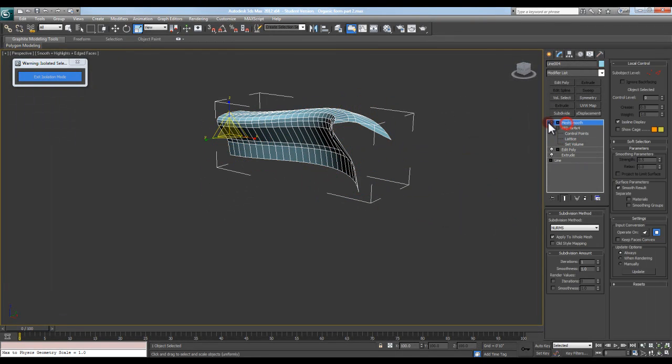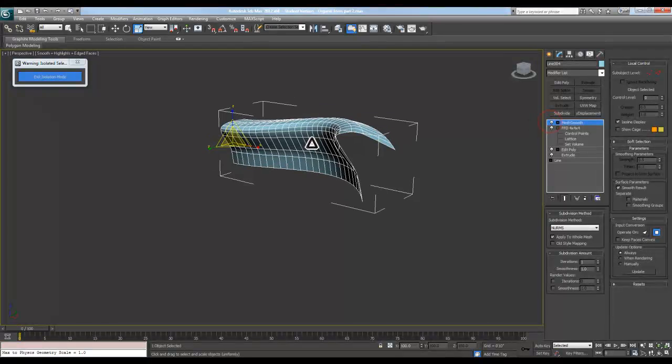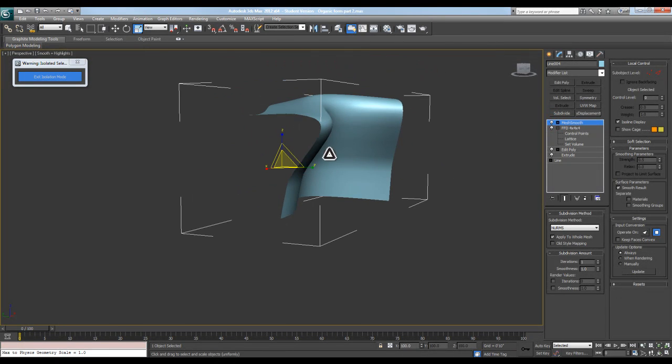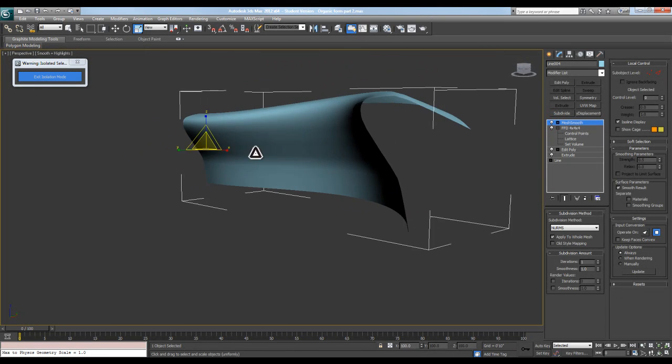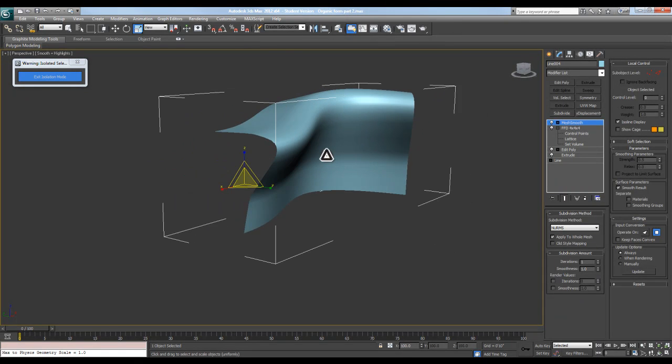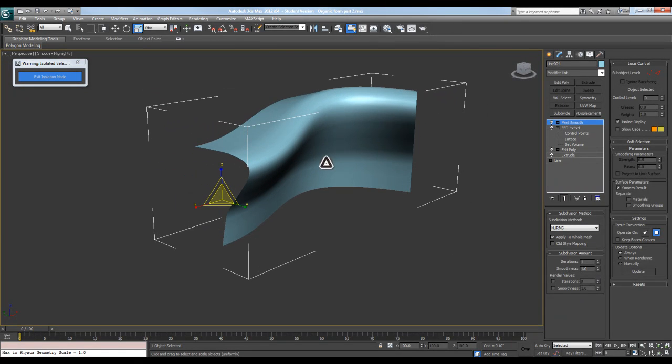And then you can, of course, apply a mesh smooth on there to smooth out your surface and get something looking a little bit better.